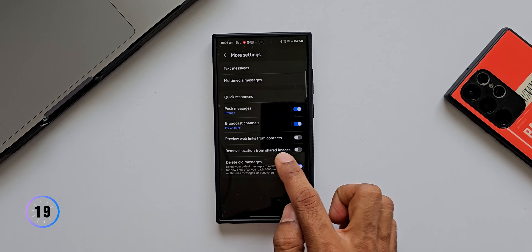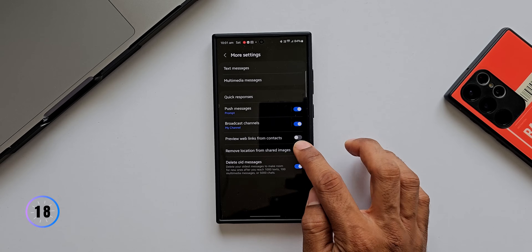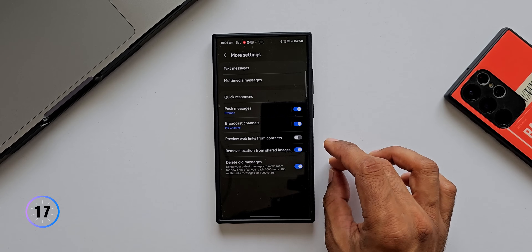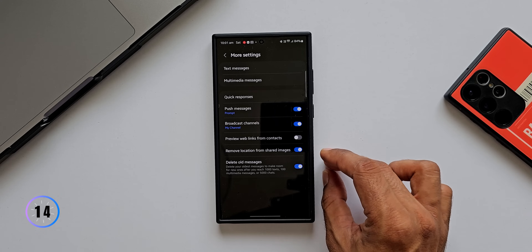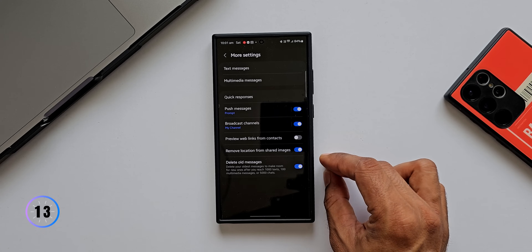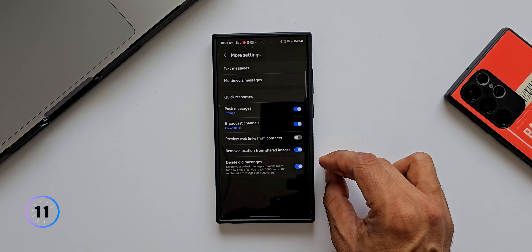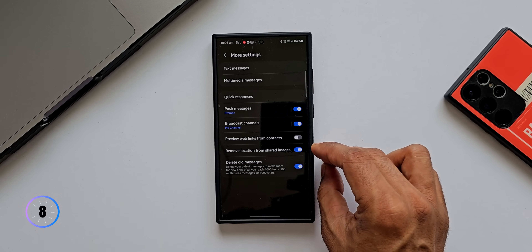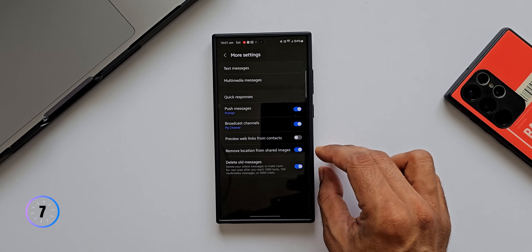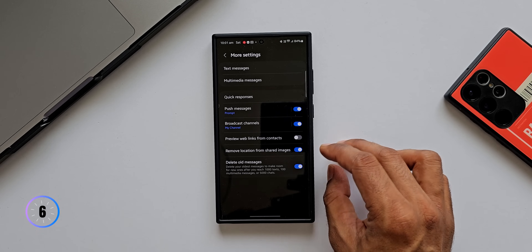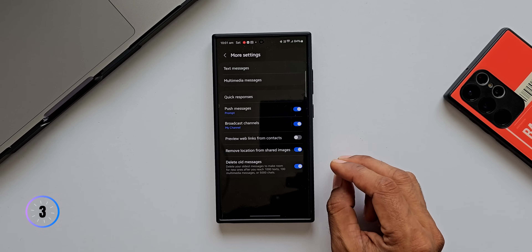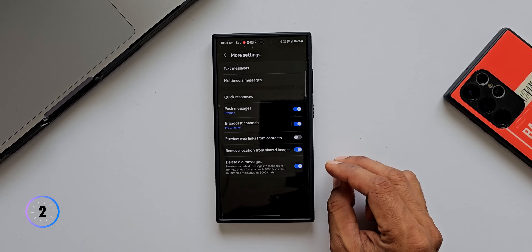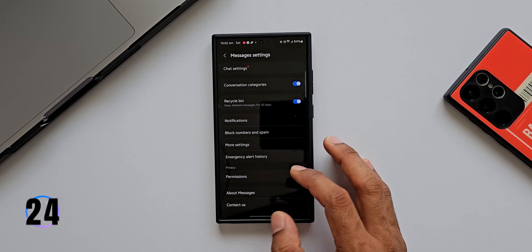There's also a 'Remove Location from Shared Images' feature. If you have RCS Messages enabled and you share an image that has a location tag, enabling this toggle will delete that location tag before the image is sent. Make sure to enable this if you don't want to share location data when sending images.